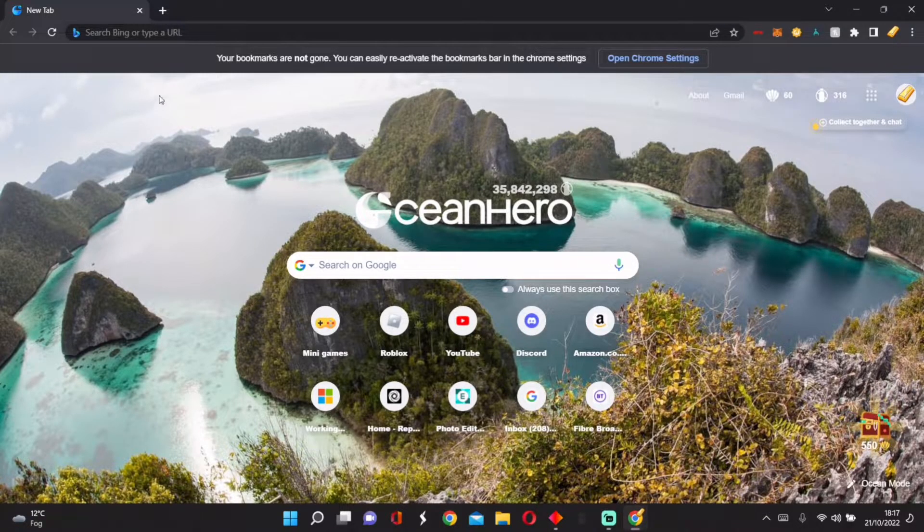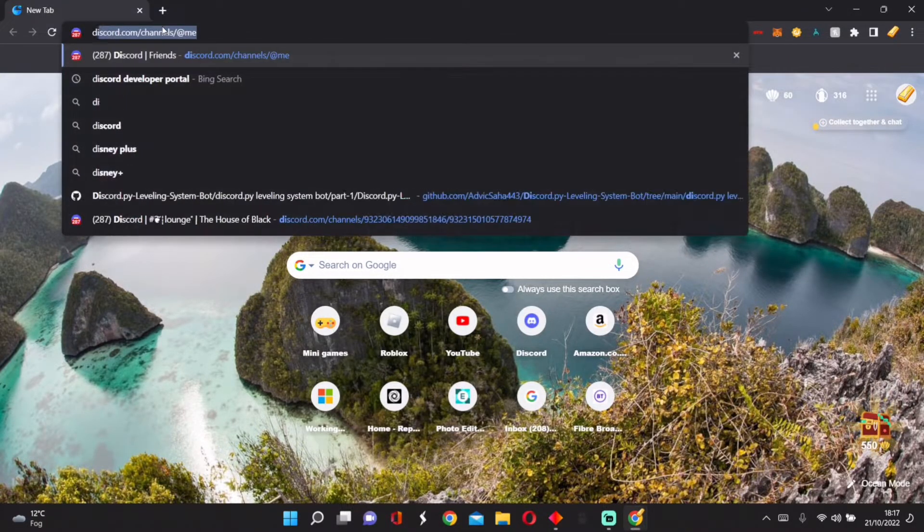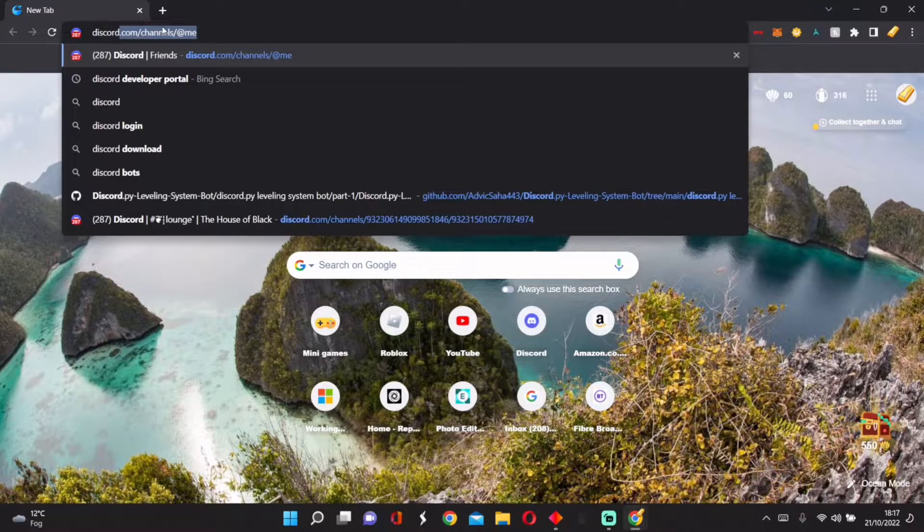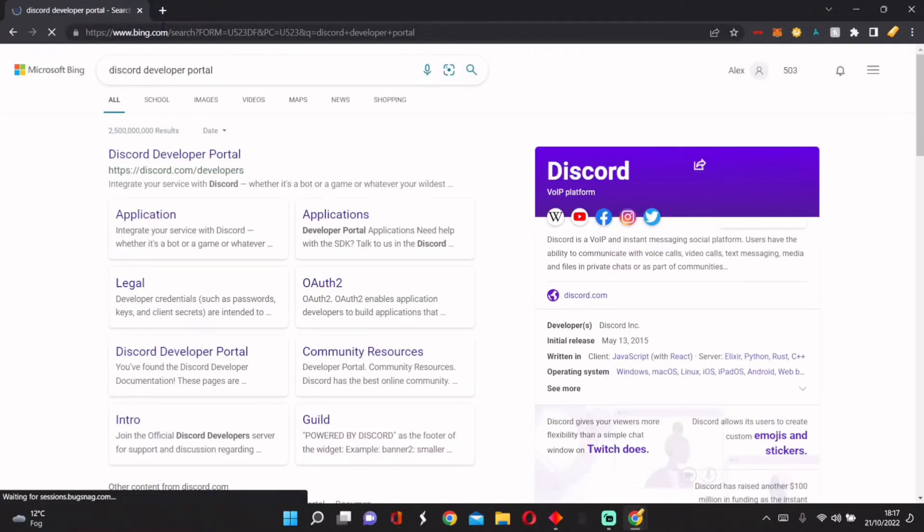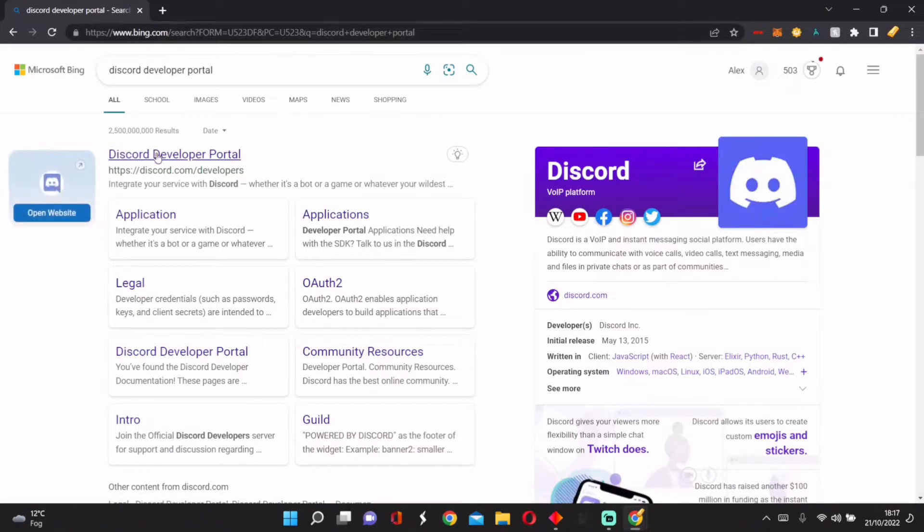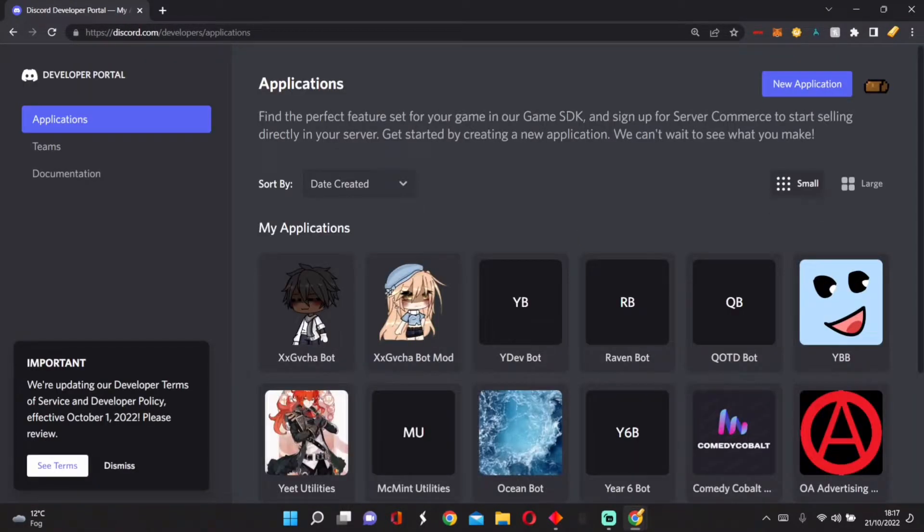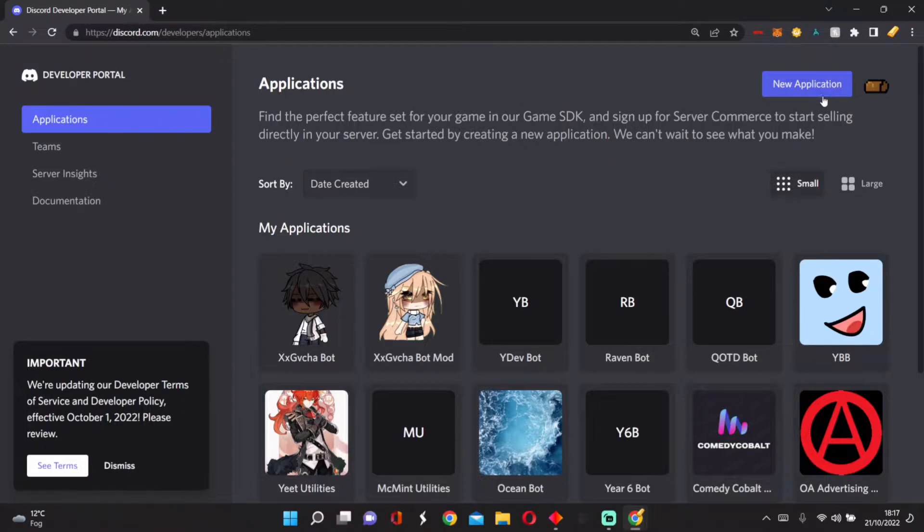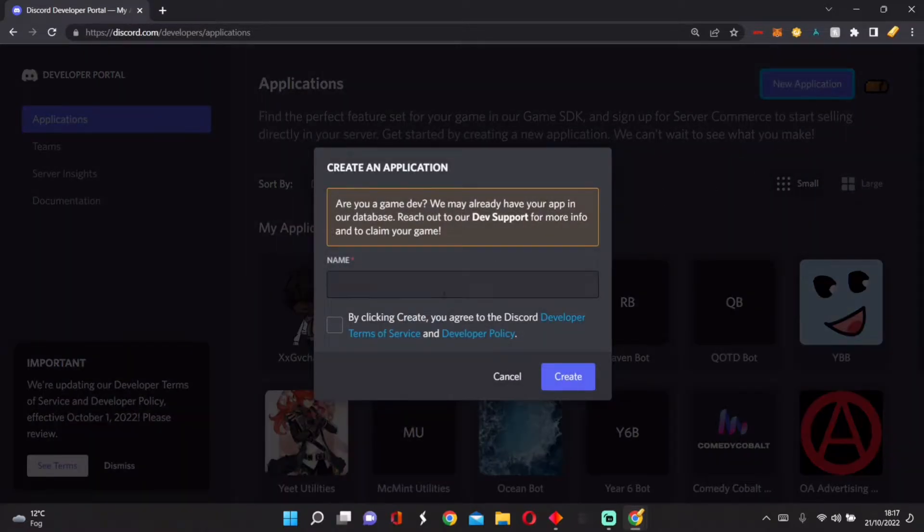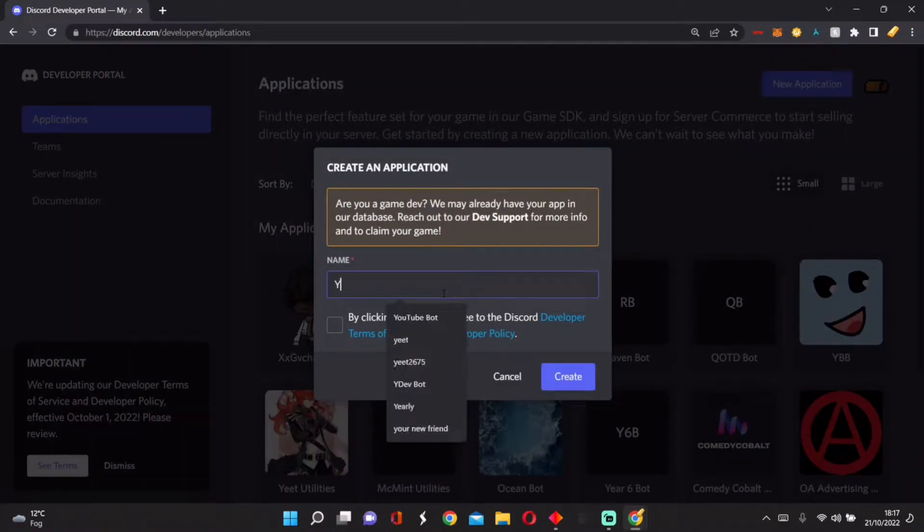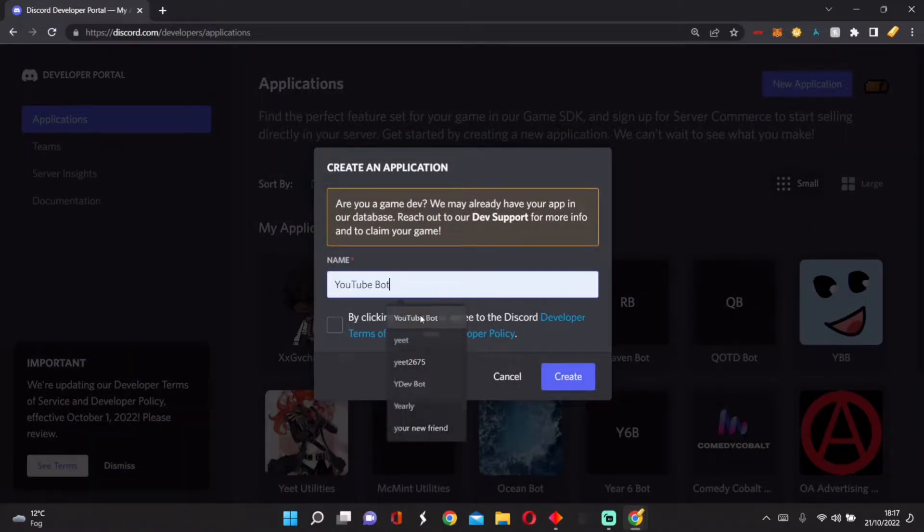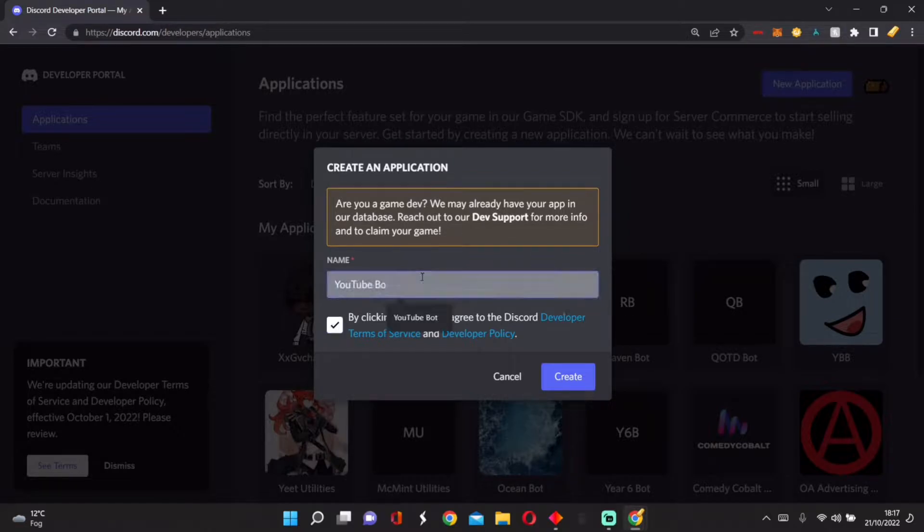Hey guys, welcome back to another tutorial. In today's tutorial, we are making a Discord bot. First, we go to Discord Developer Portal and open the app. You might have to log in, but then you have to press Applications and create your application. Now you create your bot and name it whatever you want.